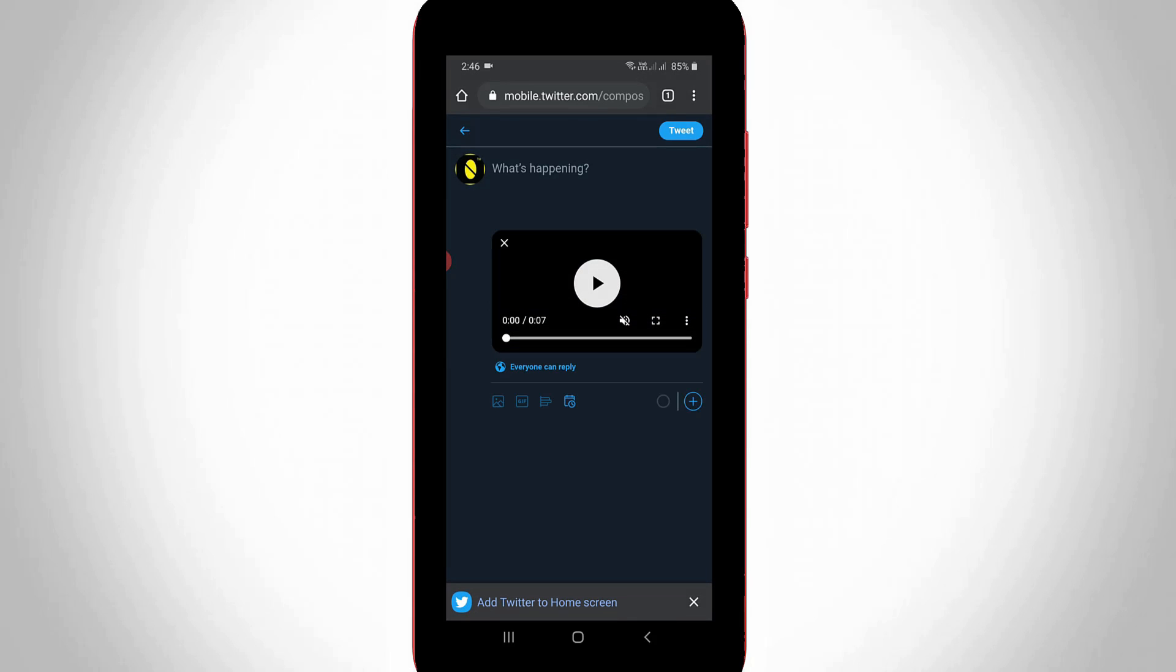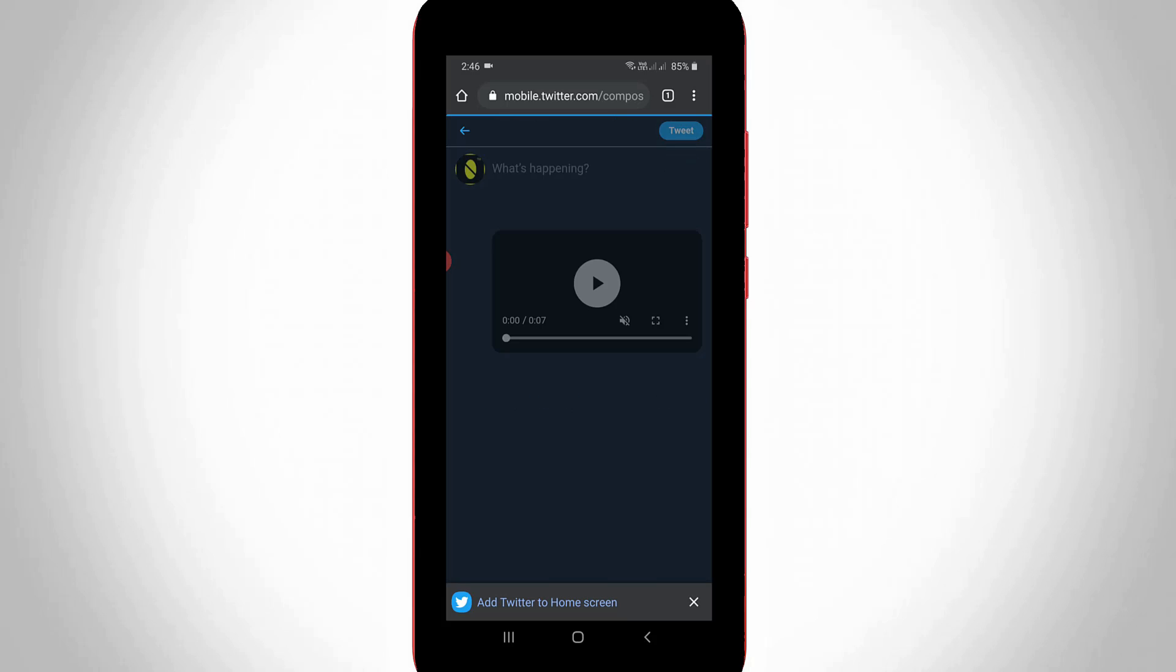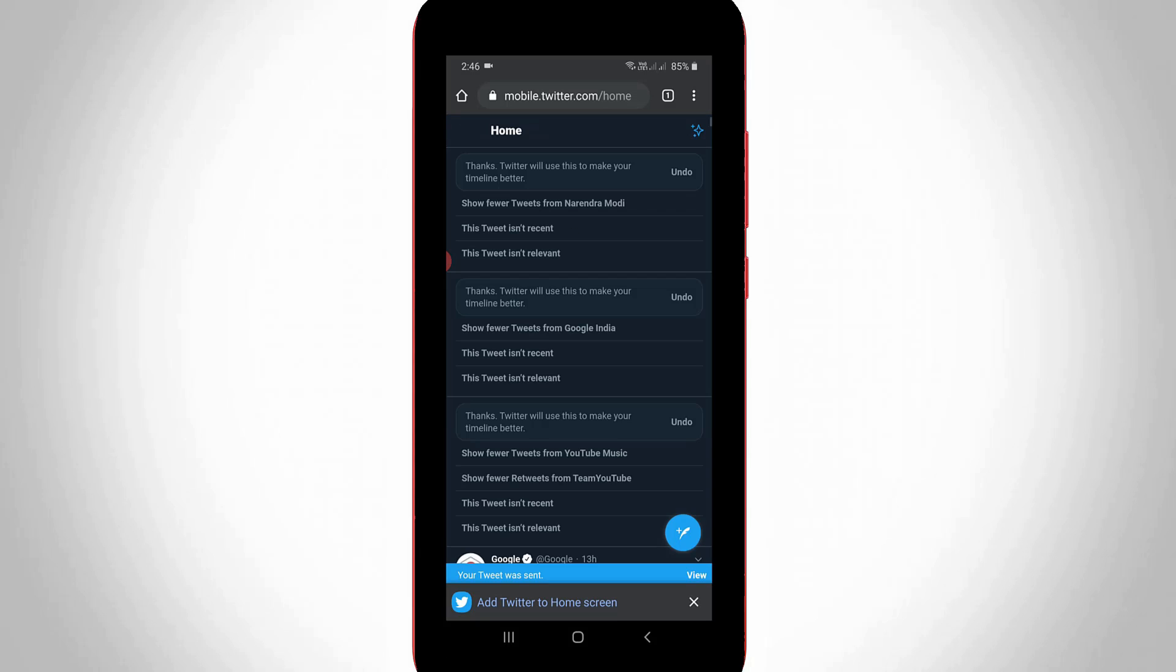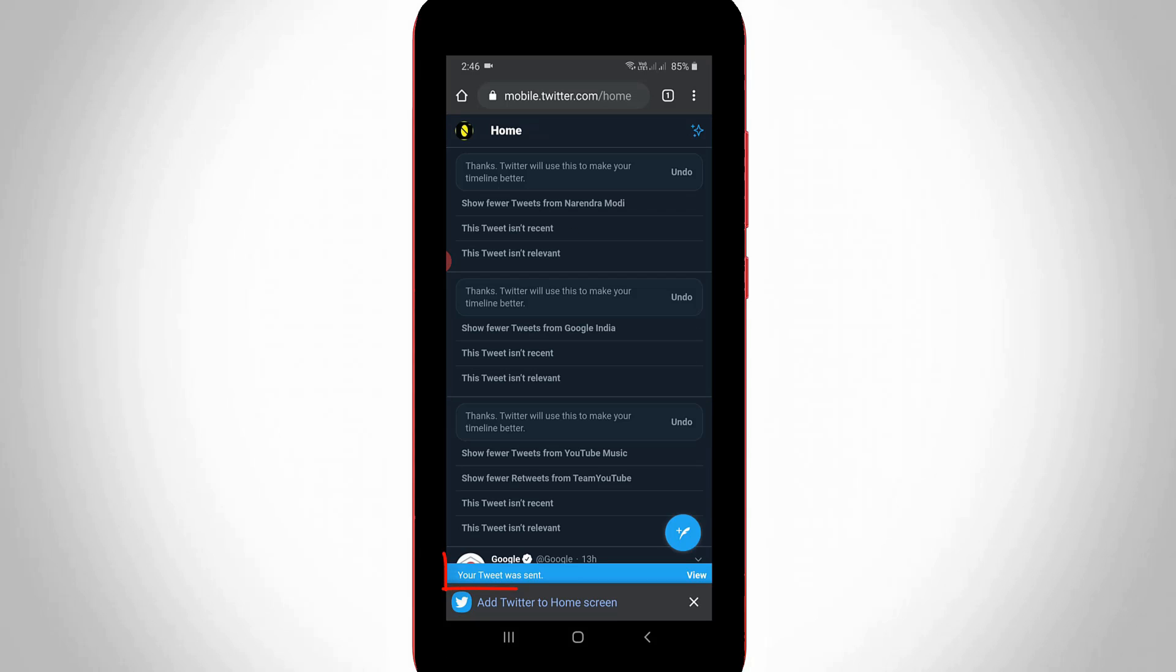If you'd like to write anything about your tweet, just use this section. Otherwise, simply press the tweet option and then it starts processing.